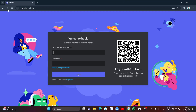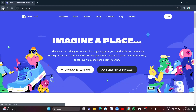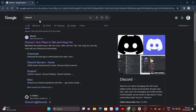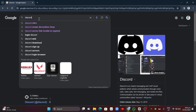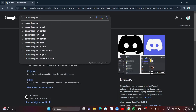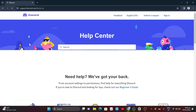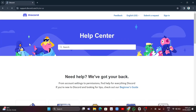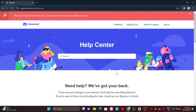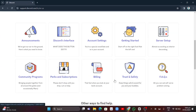Type 'Discord support' in the search bar and press Enter on your keyboard. You want to go to the Discord support website. From there you'll see the Discord Help Center, where you can appeal a decision.